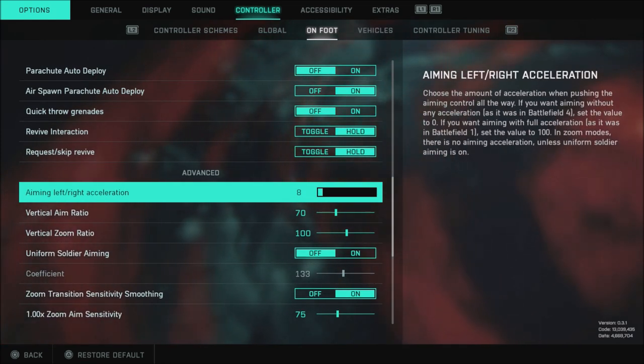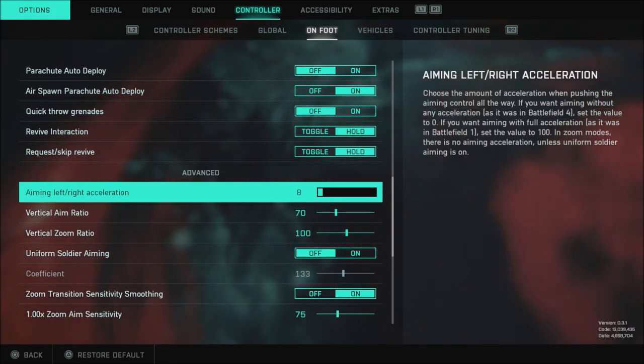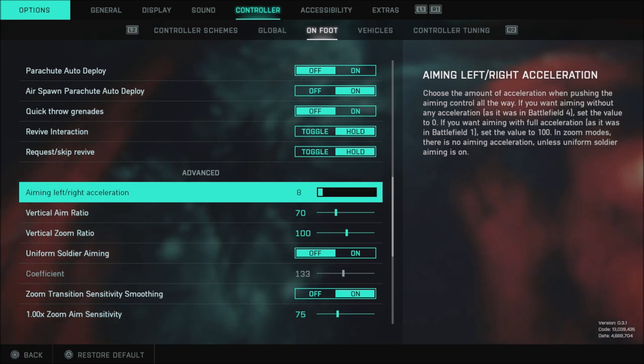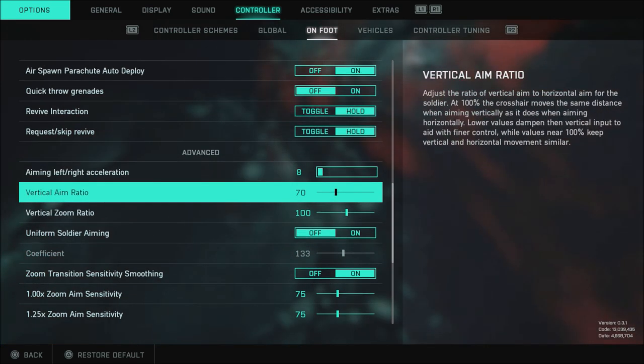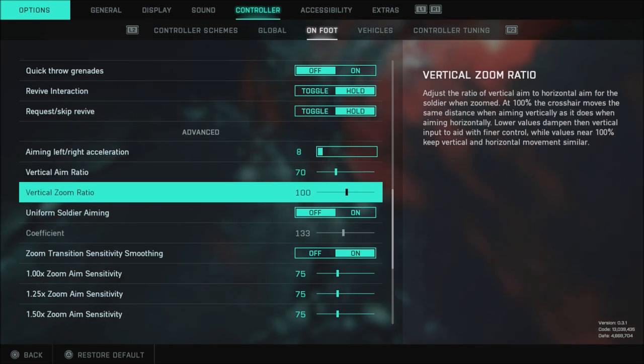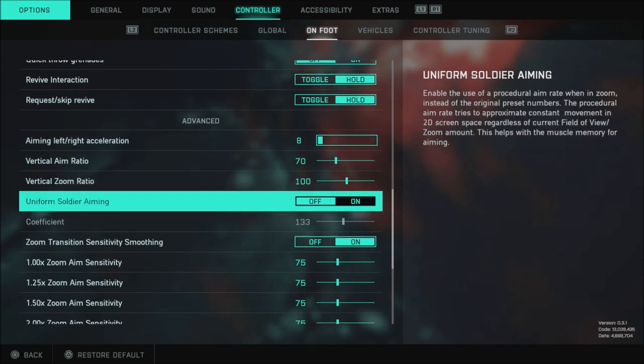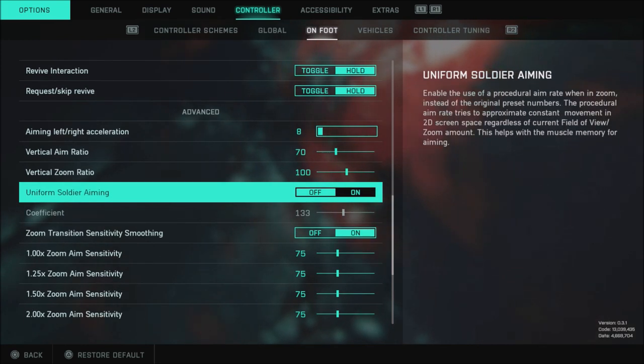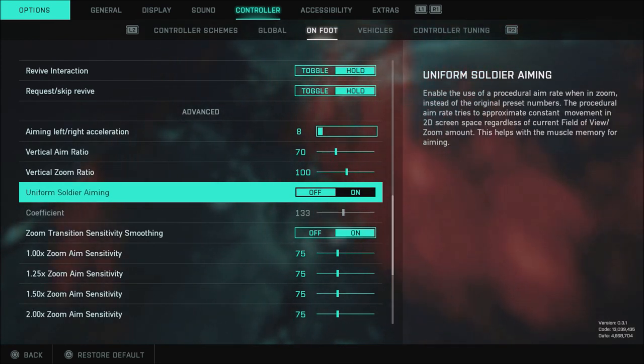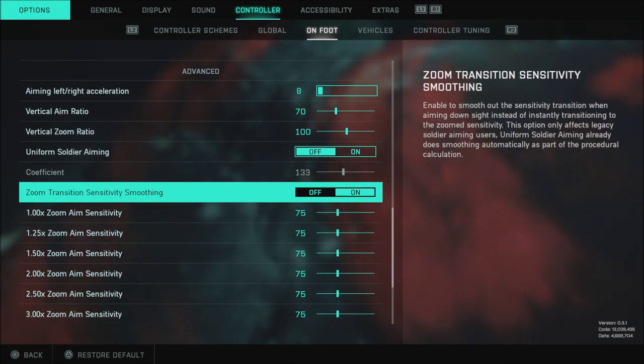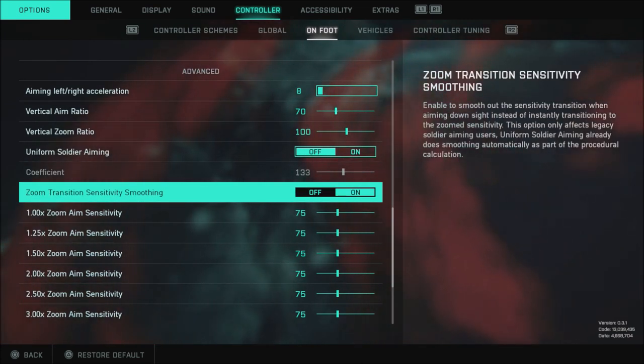My advanced setting my aim left right acceleration is 8. My vertical aim ratio and my vertical zoom aim ratio are 70 and 100. My uniform soldier aiming is off I'm not a fan of this some people like it I leave it off I just do not like the way it performs whatsoever.